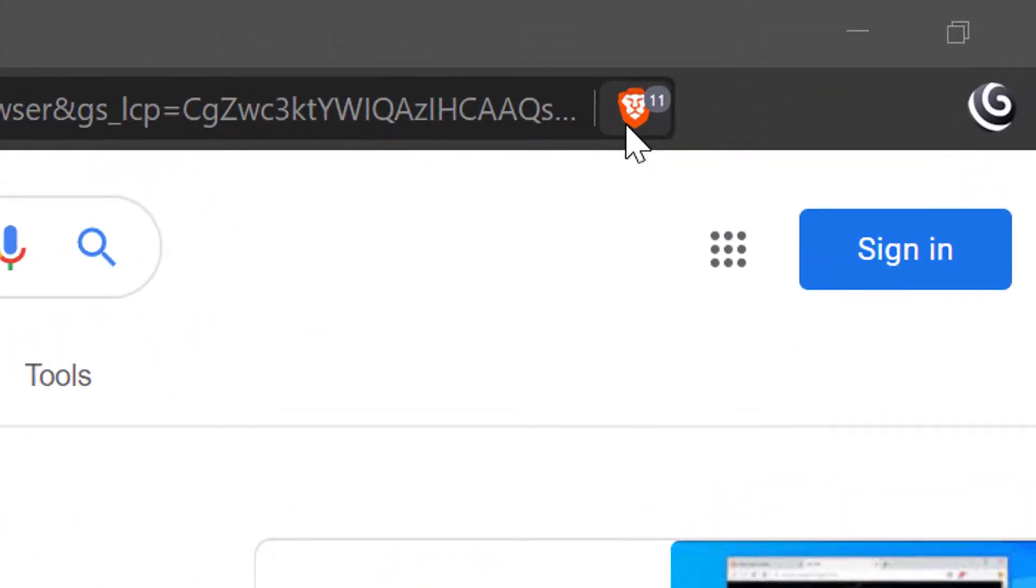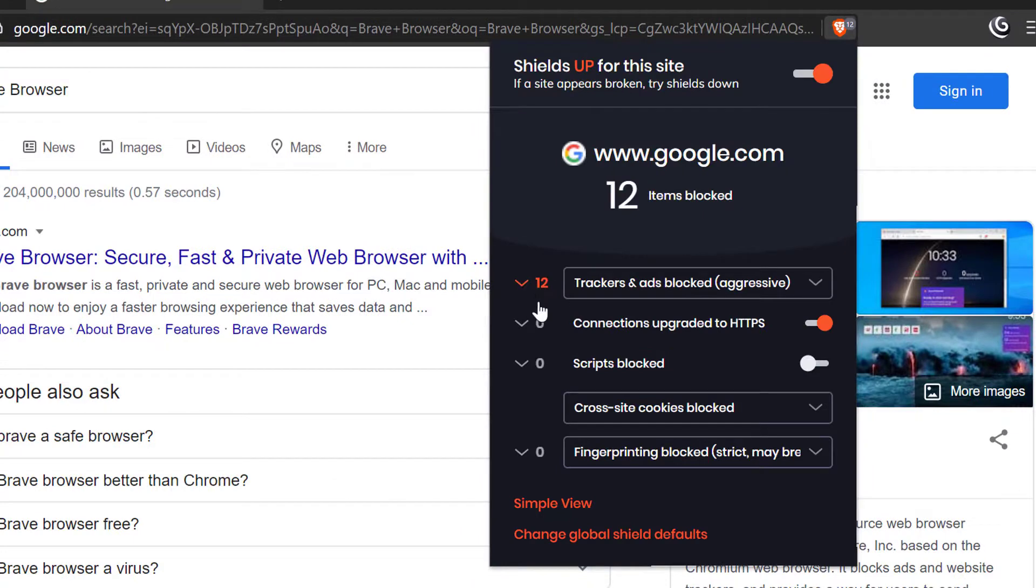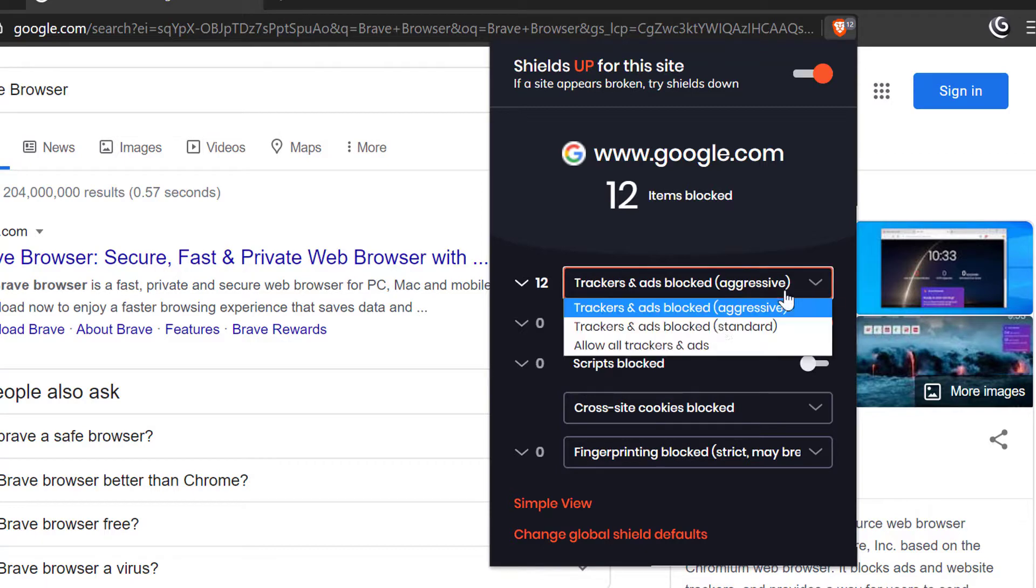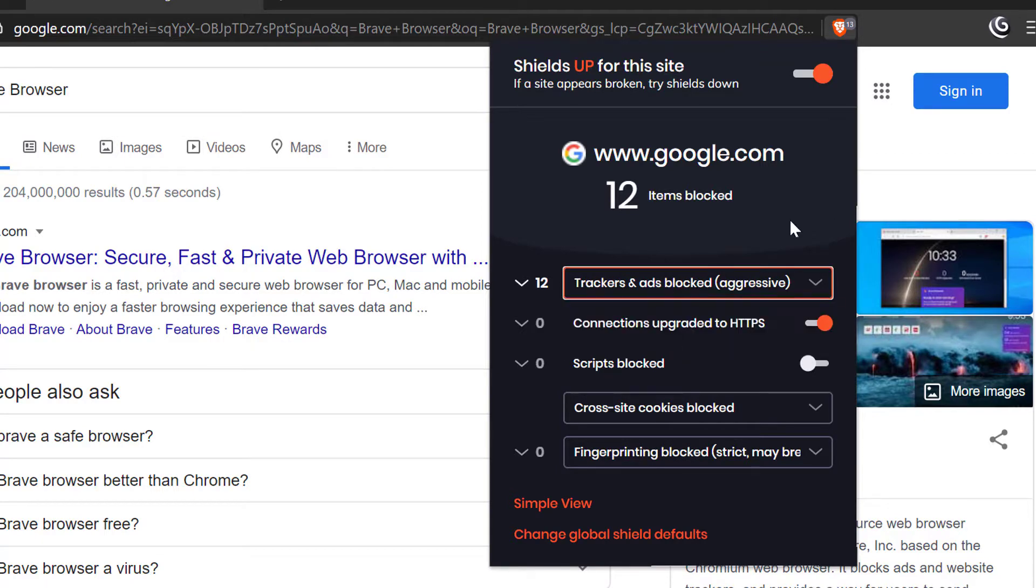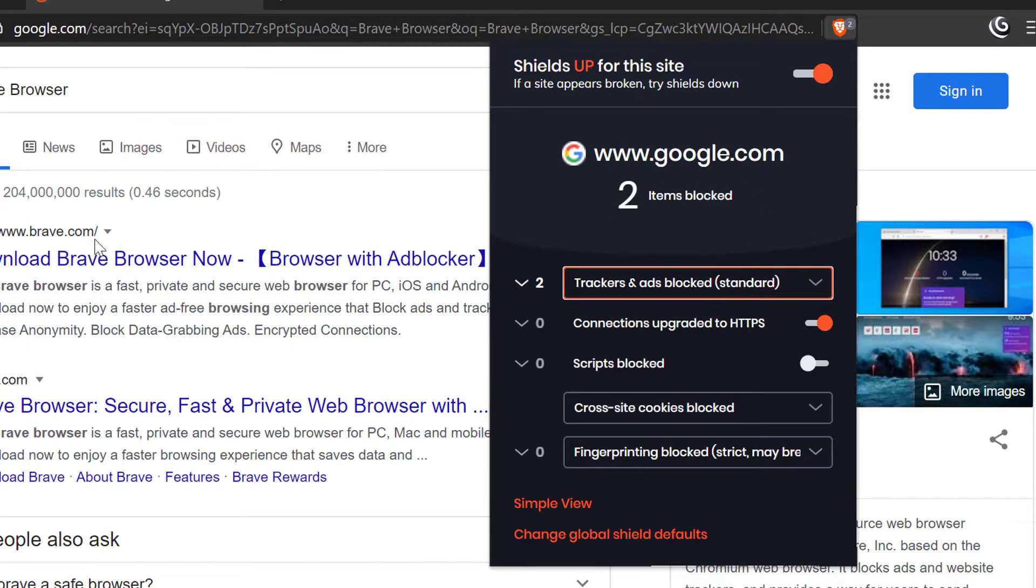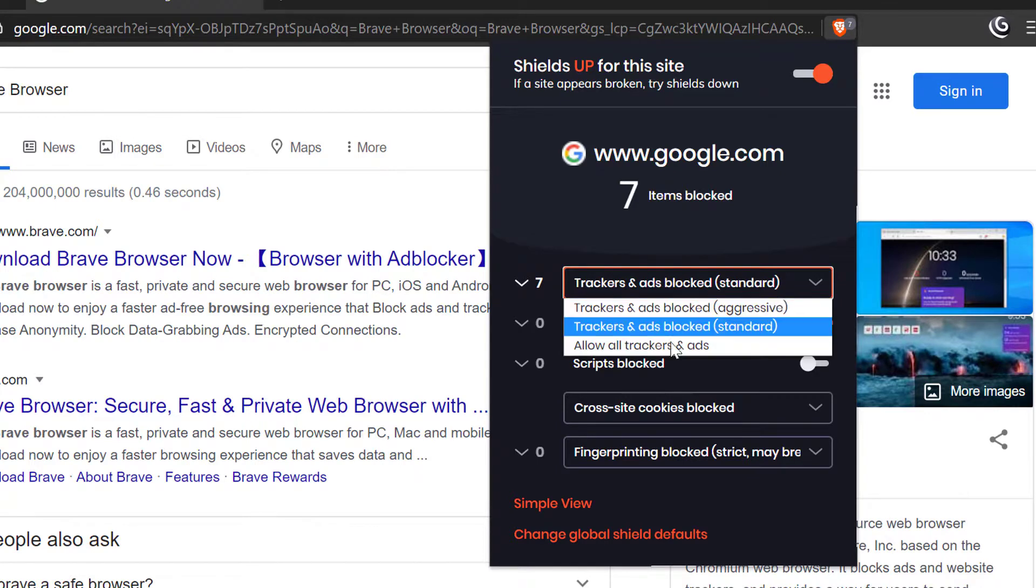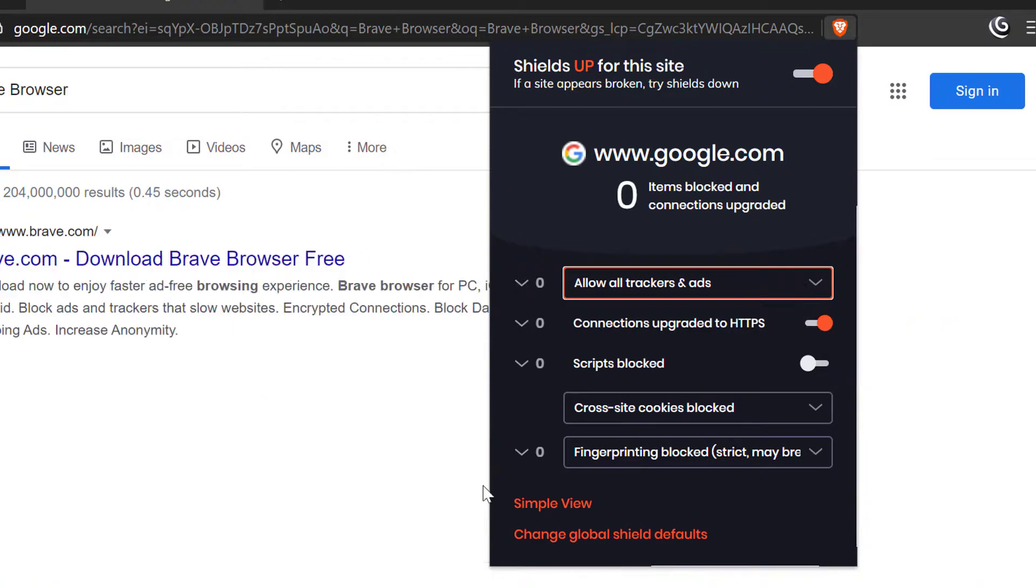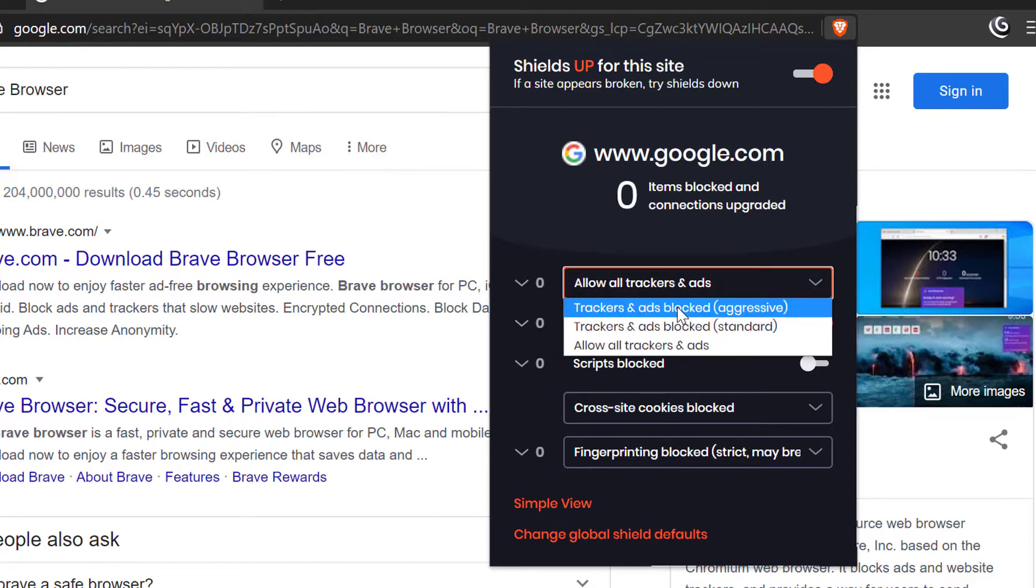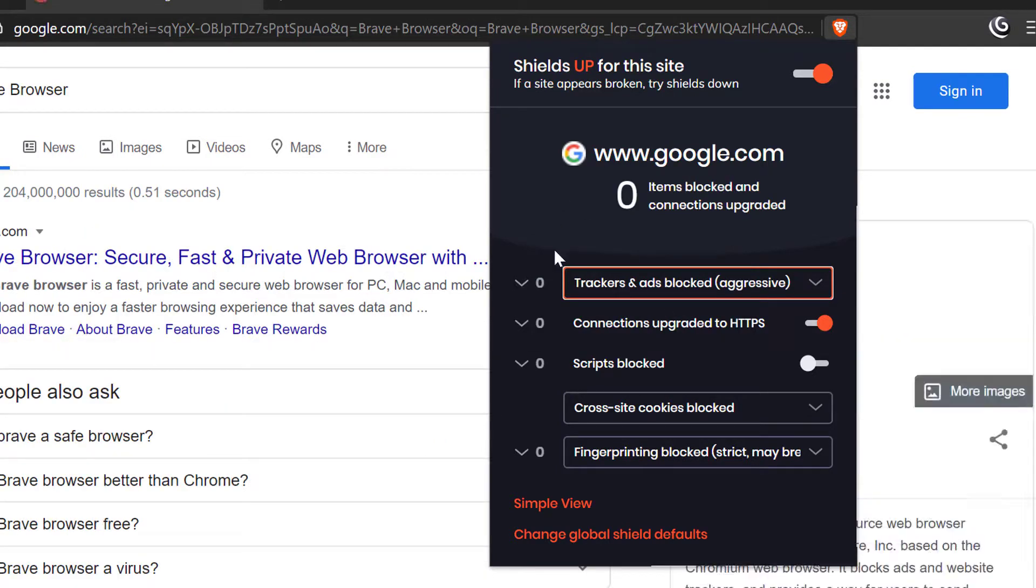Now I will show you how ad blocker and tracker is protecting you. If you click on this small icon, it will show you how many ad word trackers is blocking. So here it's blocking a total of 12 trackers in aggressive mode and no fingerprint is tracking. Sometimes you can't open up properly a website or can't go to the next step, then you change this one to standard blocking and try if the problem solves or not. For me, so far it rarely happens.